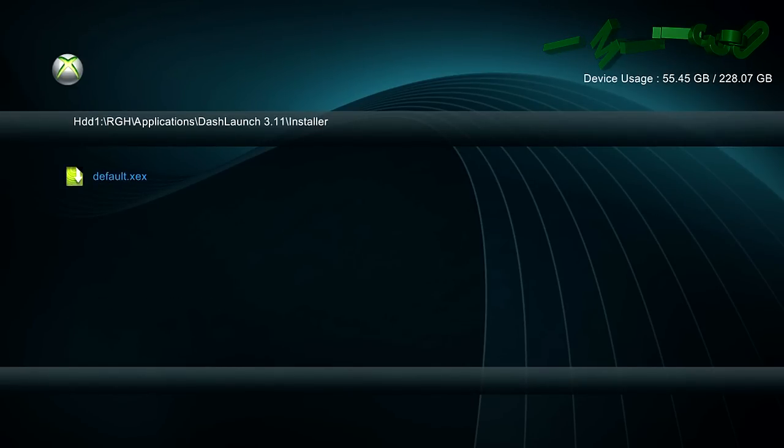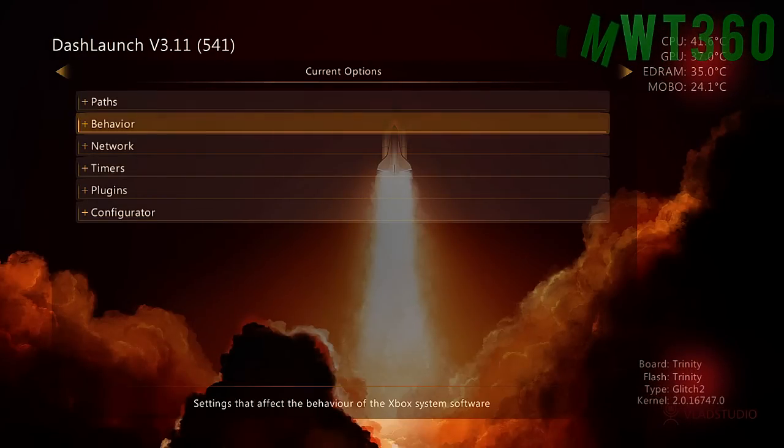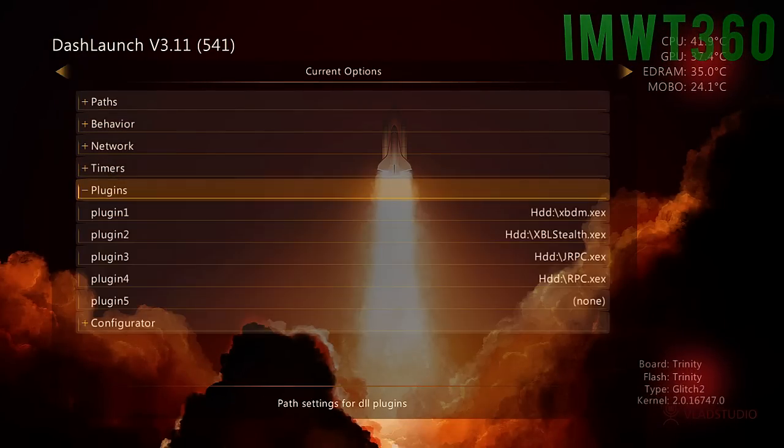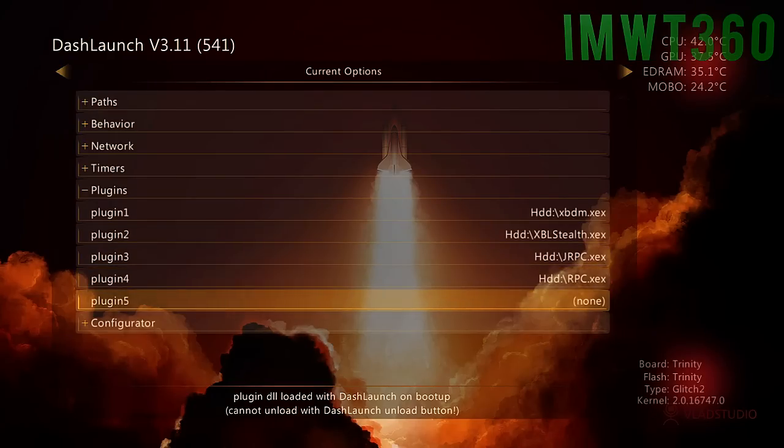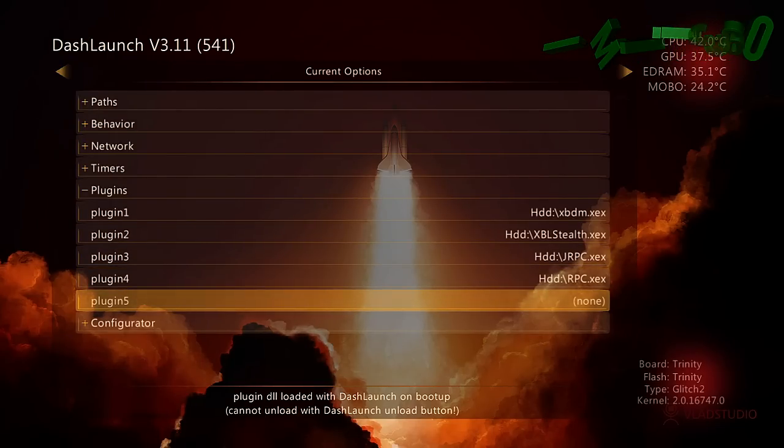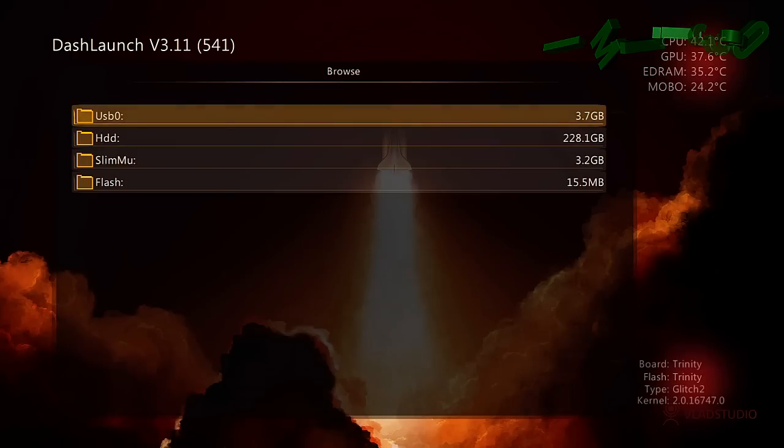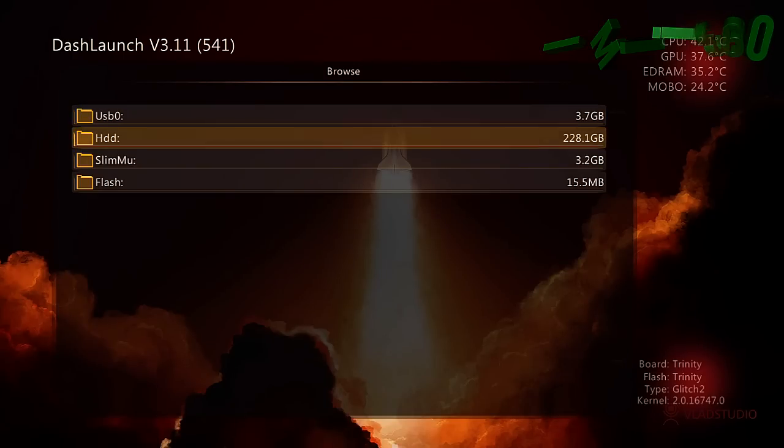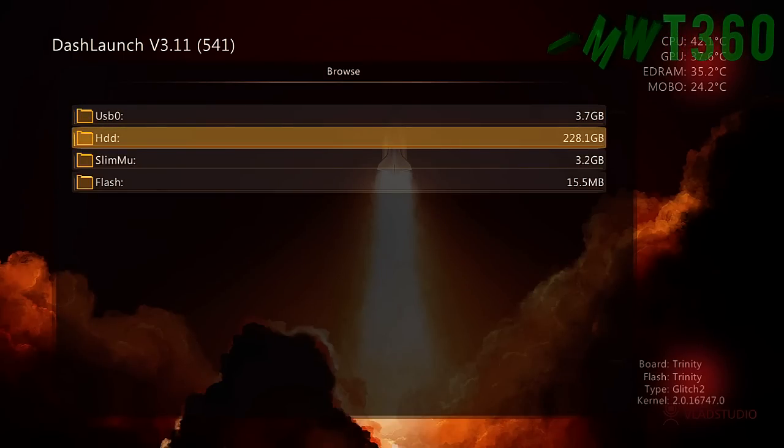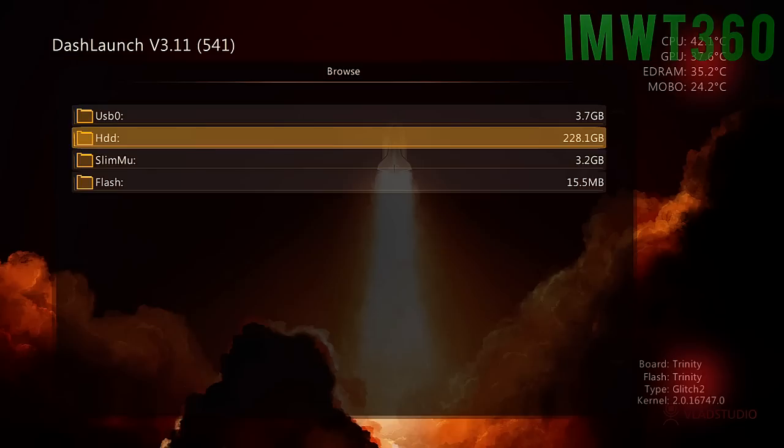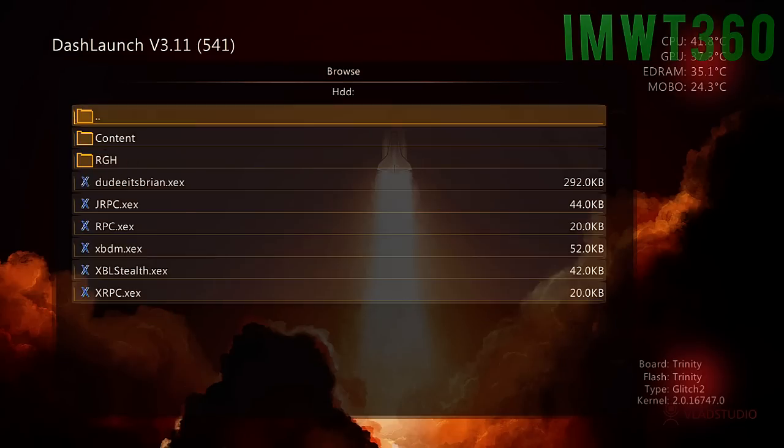Once it is installed, just scroll down to plugins and as you can see I have four plugins already installed. We'll go down to the fifth slot, go ahead and click A, choose where you have the plugin. Mine of course is on the hard drive of my Xbox so I just click that and I'm going to set up this by clicking A again.